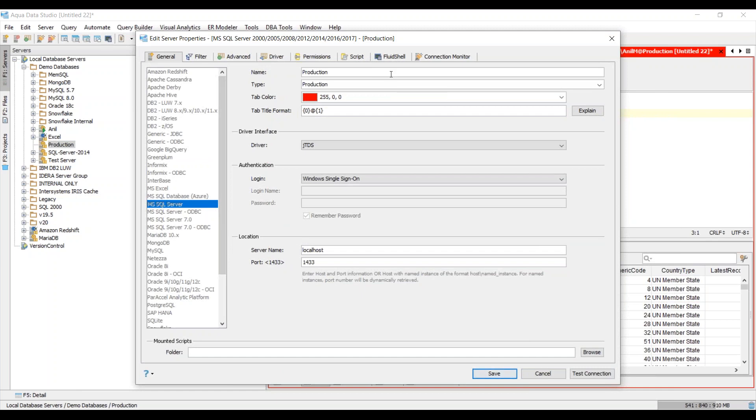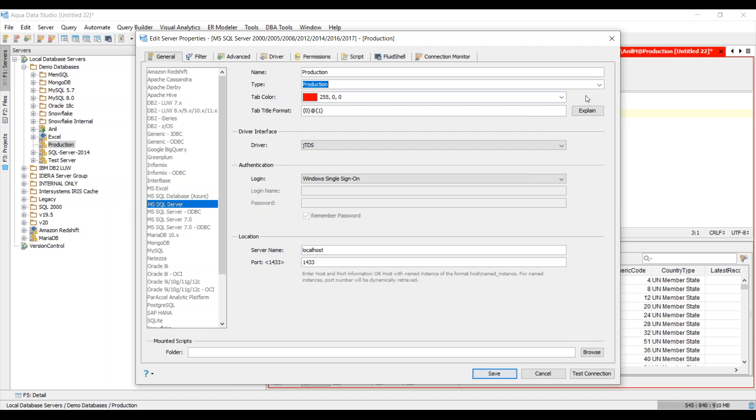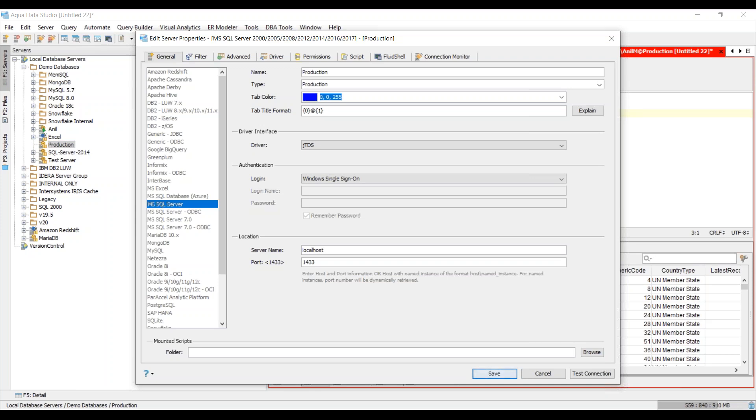Here we can give our Microsoft SQL server a name. I've given it as Production. We can choose the type based on the dropdown list and I have chosen Production. In order to recognize this particular data source, you can choose a color of choice. I've chosen a tab color so anytime you initiate a new query analyzer window, you can look at this tab color to make it easily recognizable.